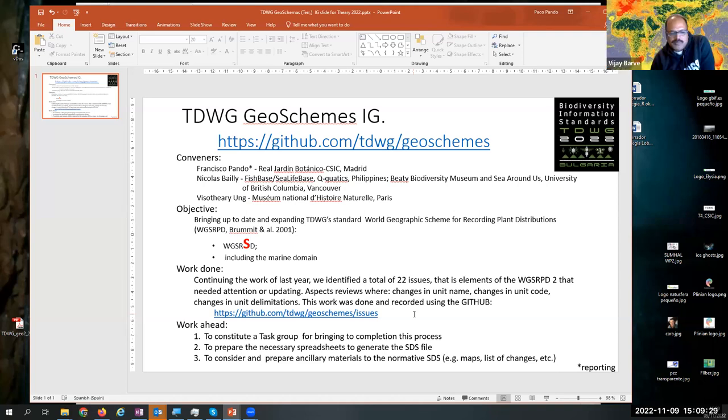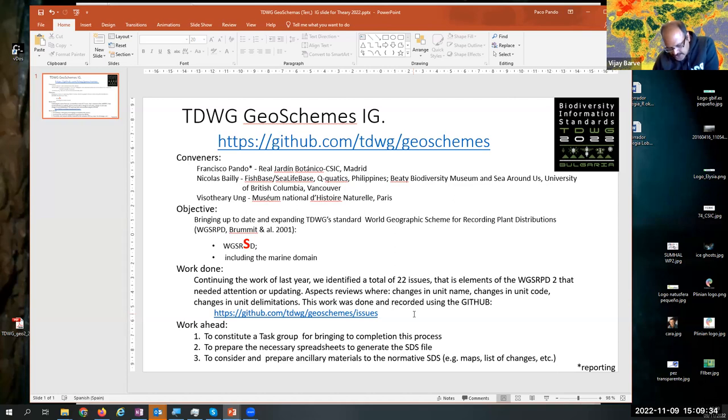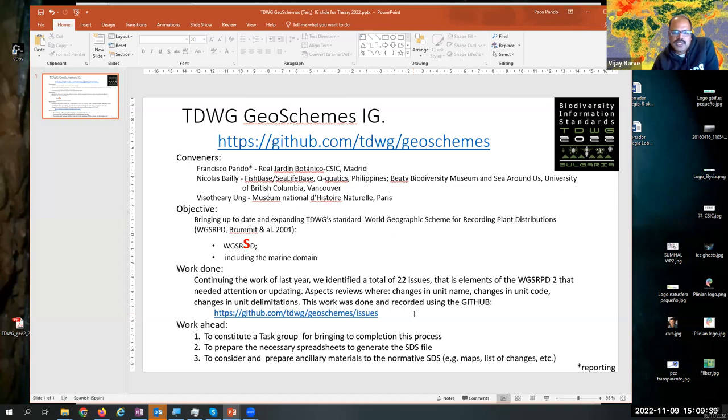Hello, I'm Vijay Barwe. I recently started working on some marine data. So I'm keen to know when will the marine stuff start?